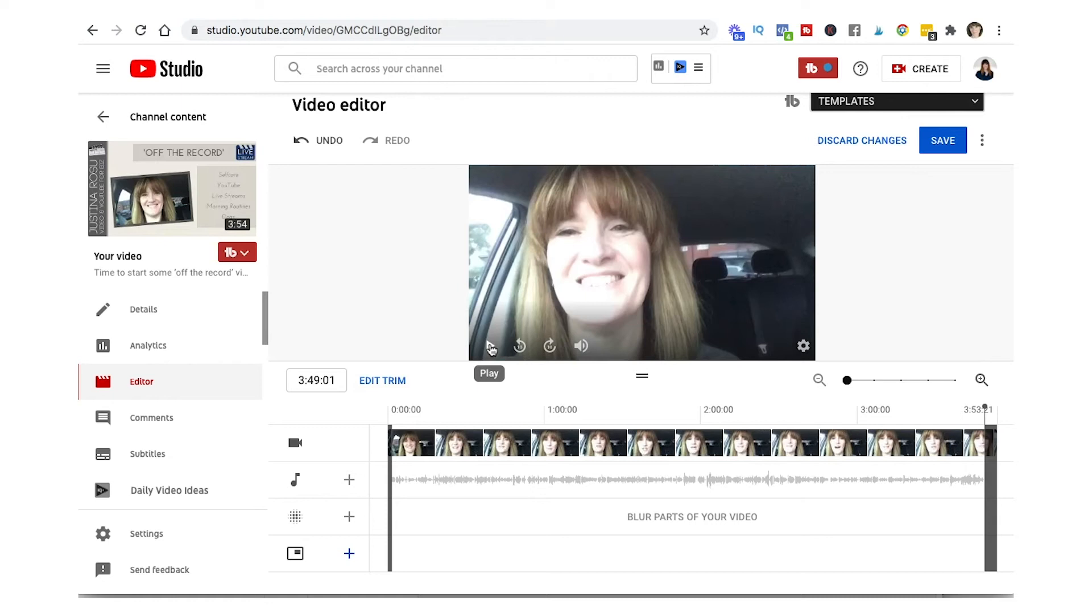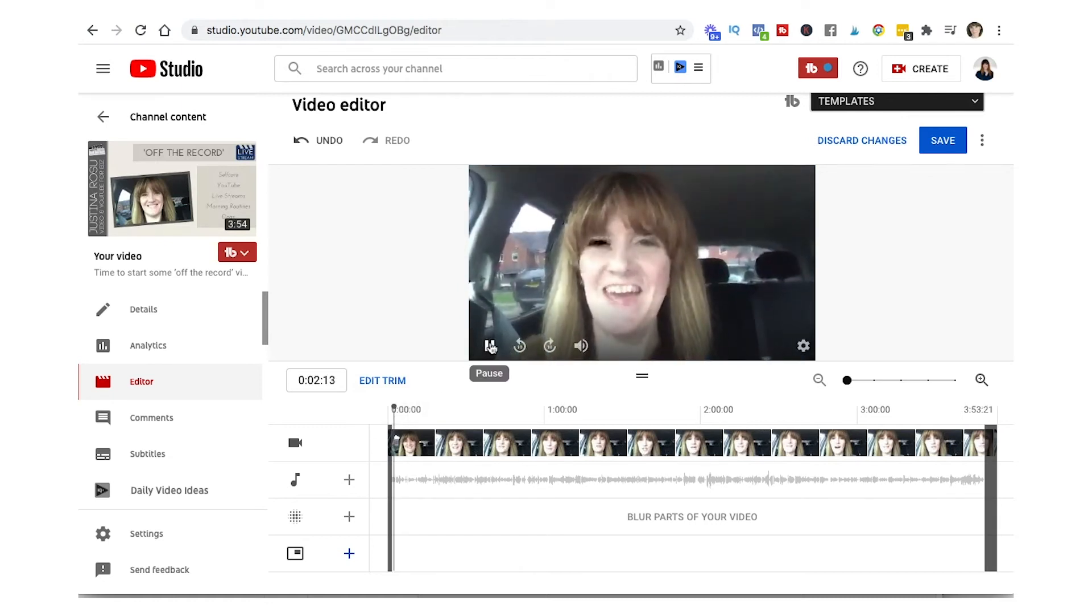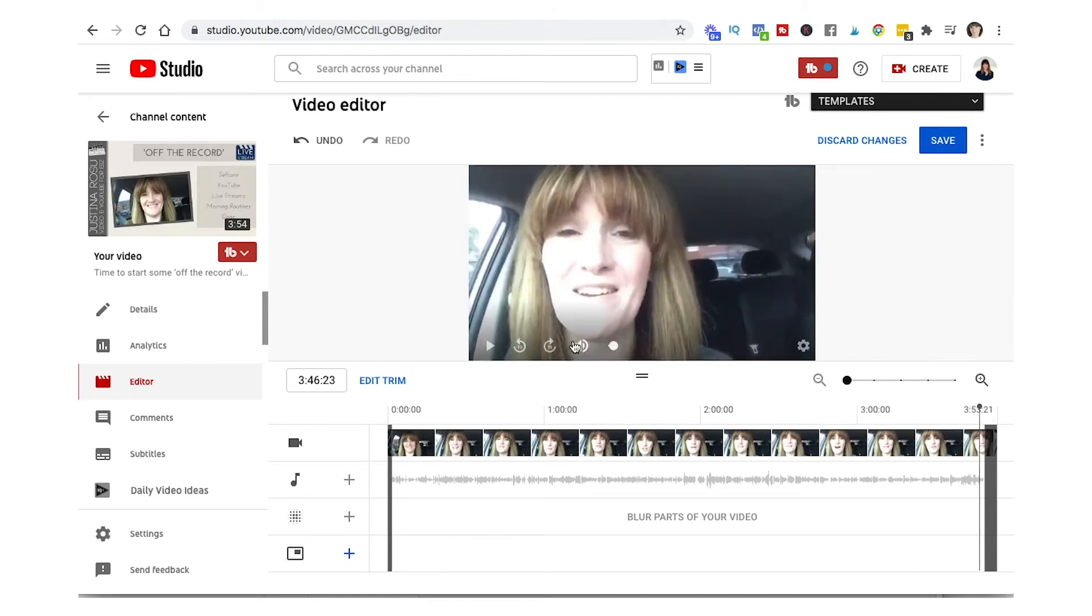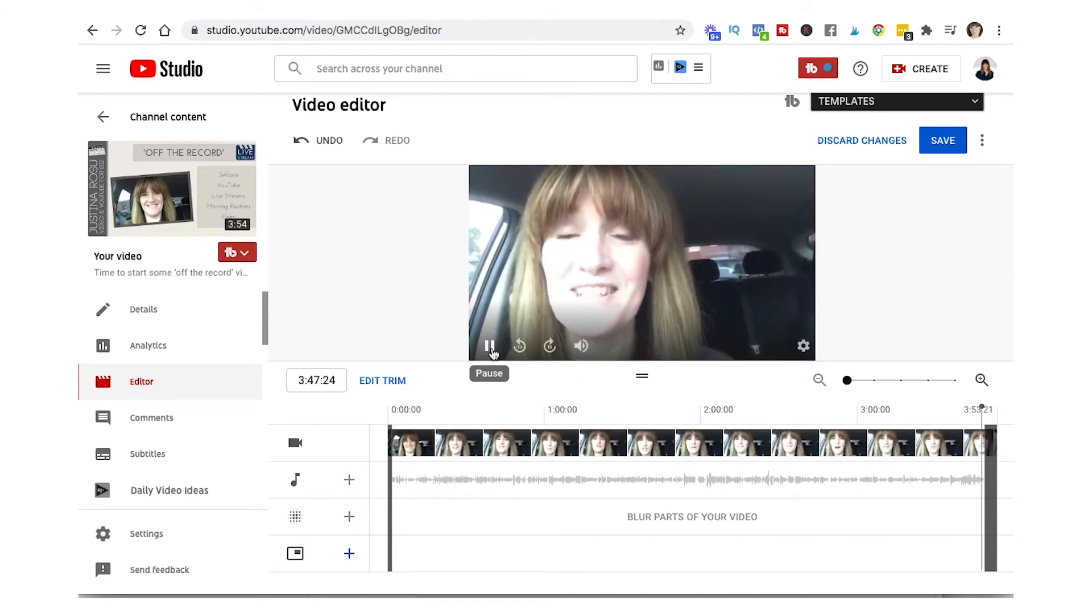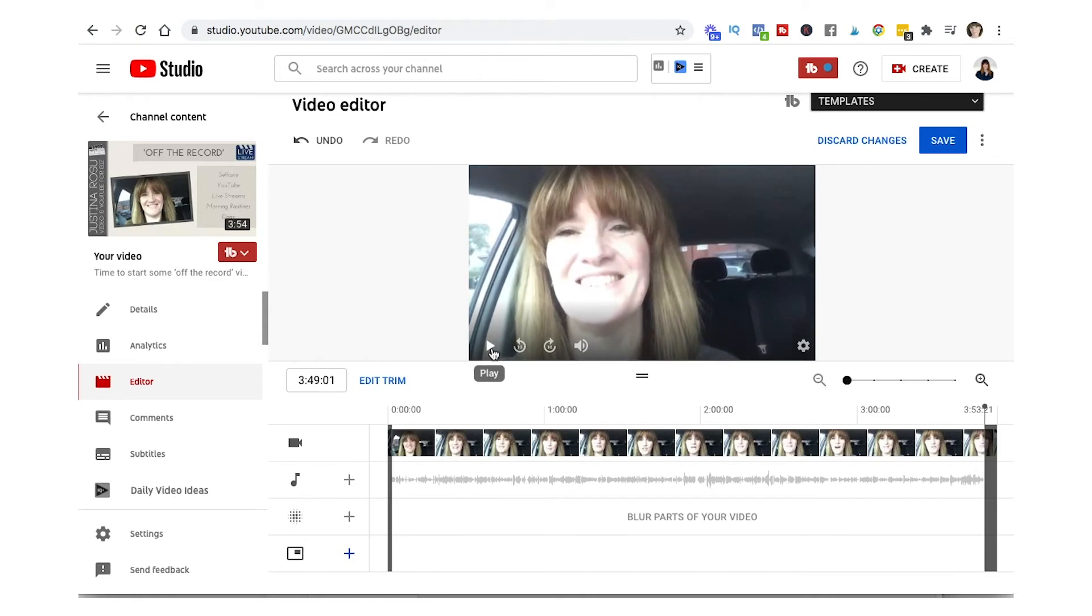And now we can play. We move our pin over to the beginning, we can play, there we go. And then if we move the pin over to the end we can play and see how the end goes. So we can check that we're happy with it.